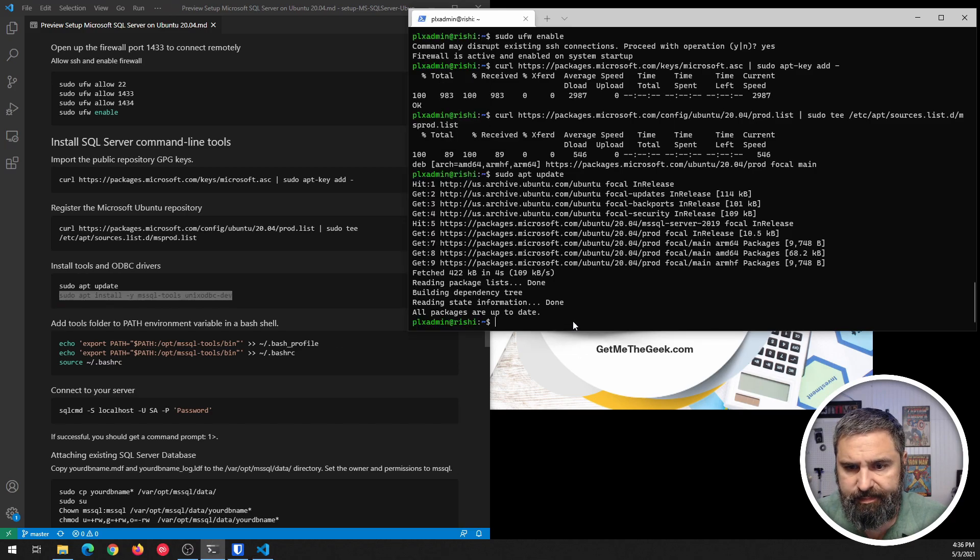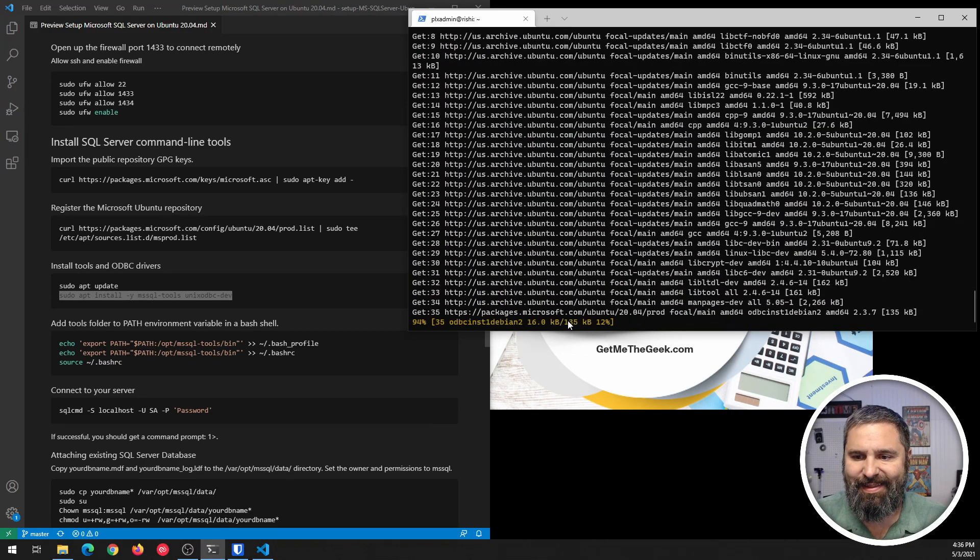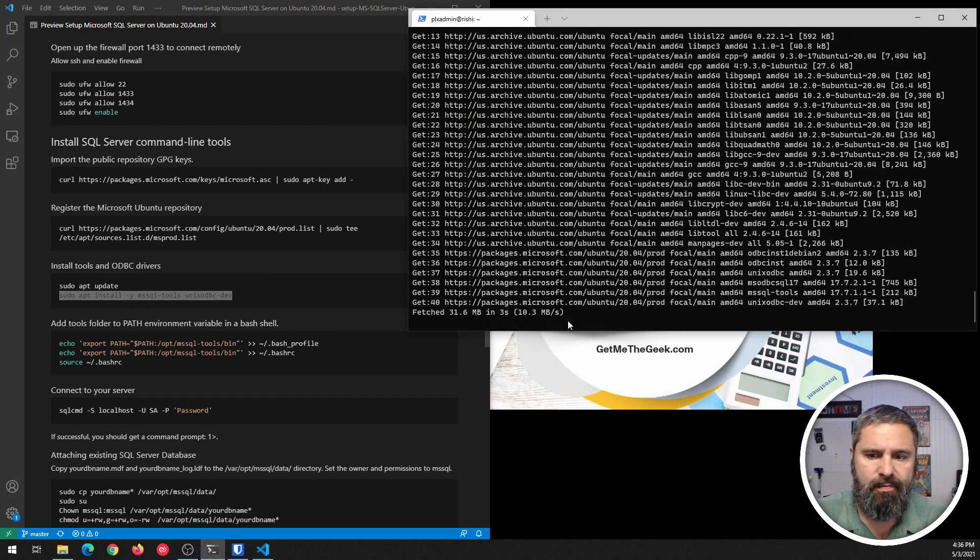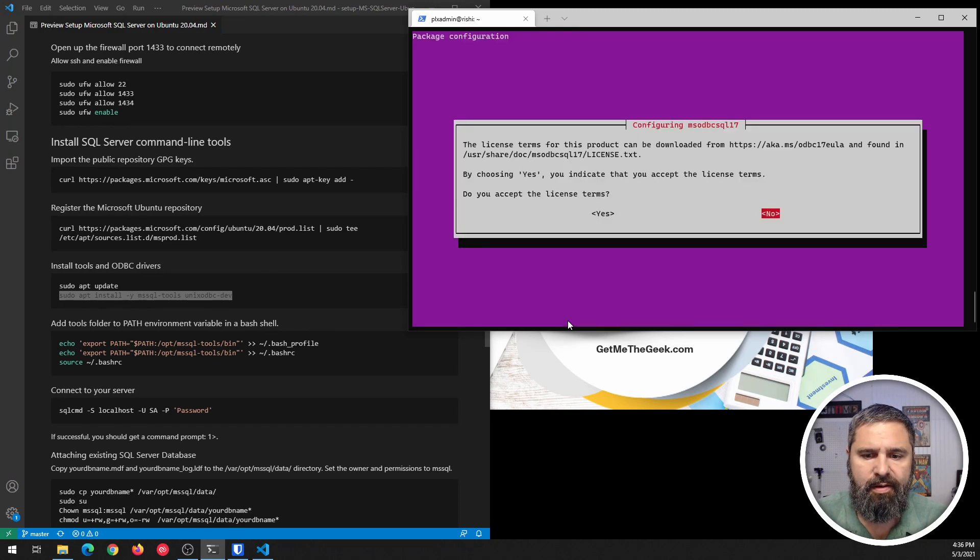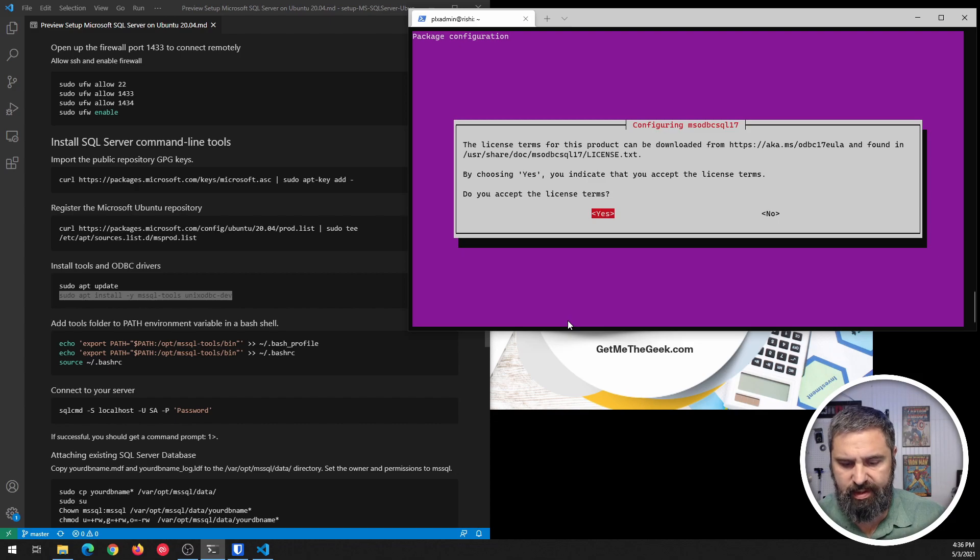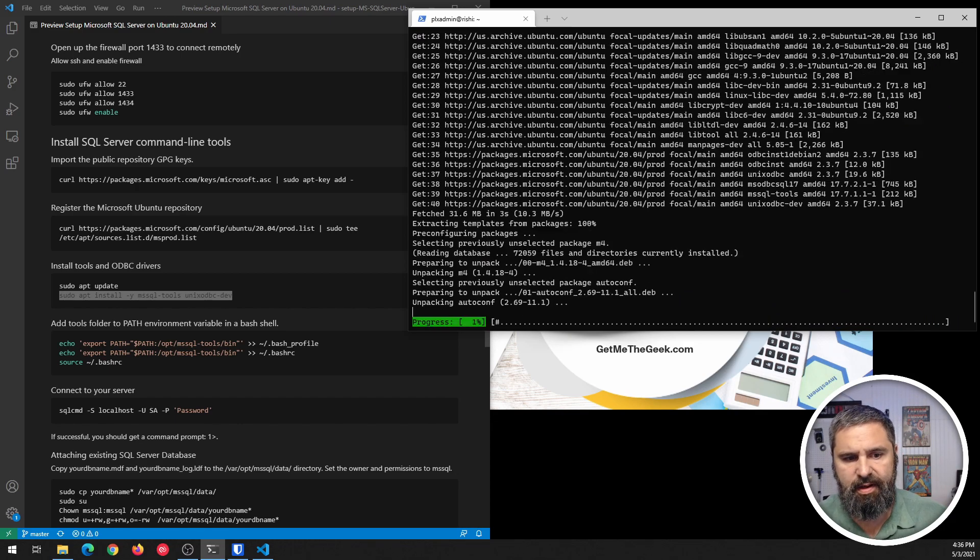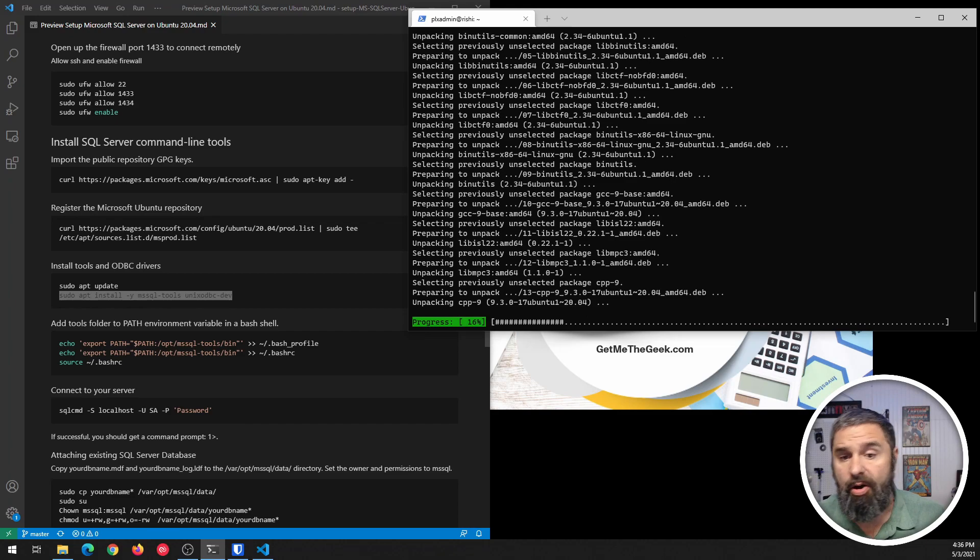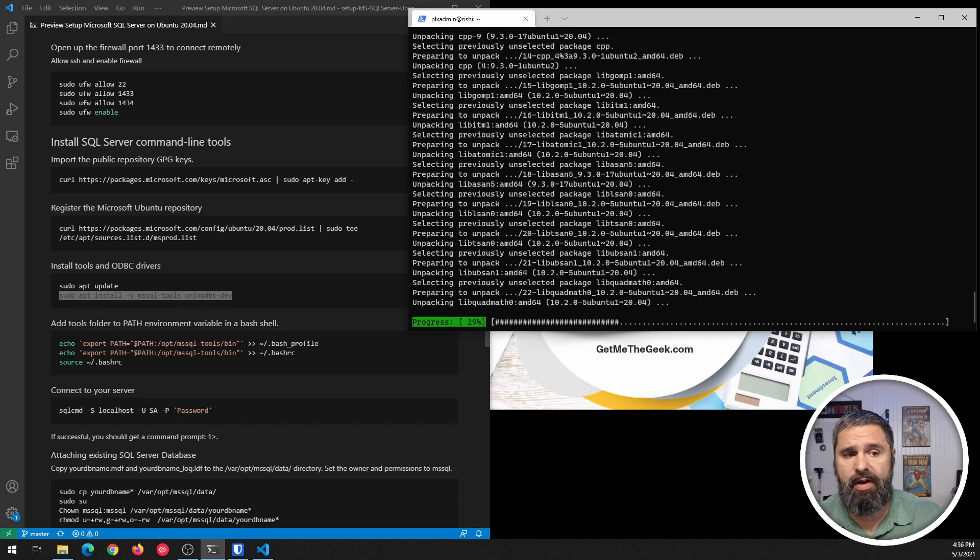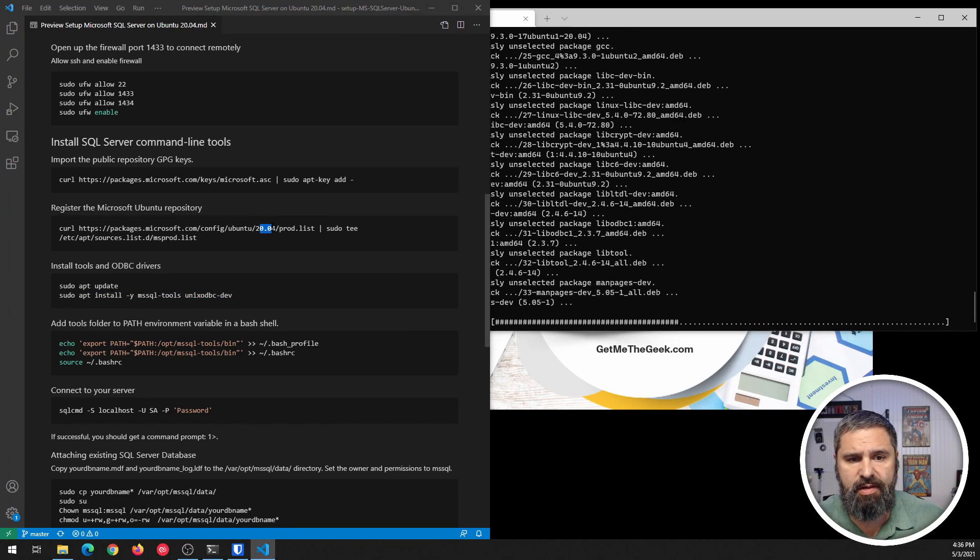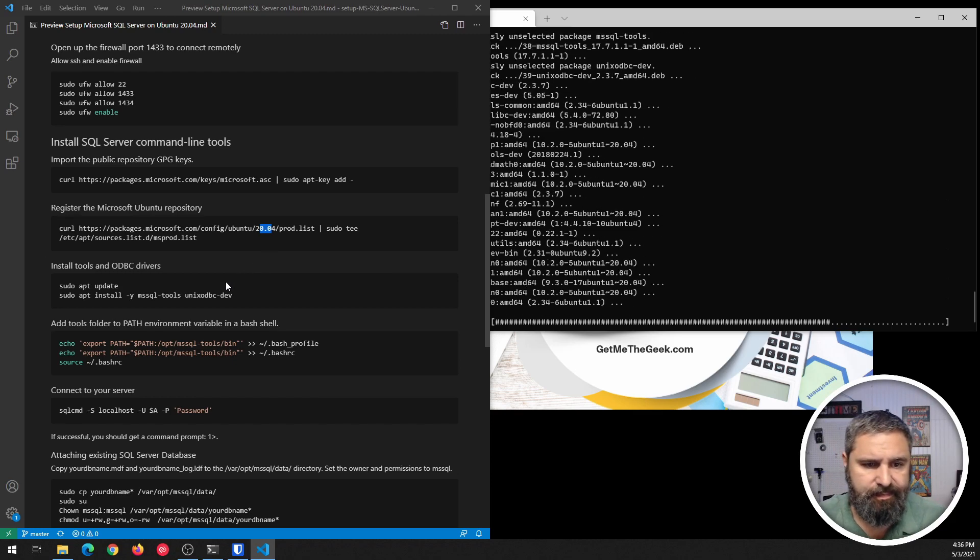And as soon as that's done, we're going to install SQL tools and this Unix ODBC. Okay. There it is. It'll take just a second. You're going to have to agree to the licensing terms. Agree to the licensing terms. Now, also, I would like to point out that this repo here is another change in this documentation from the previous video.